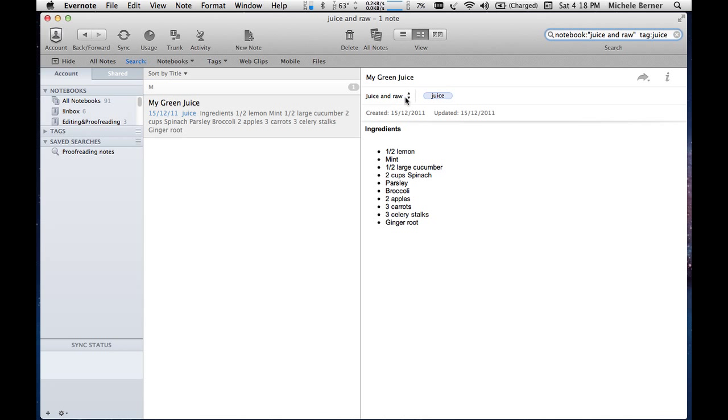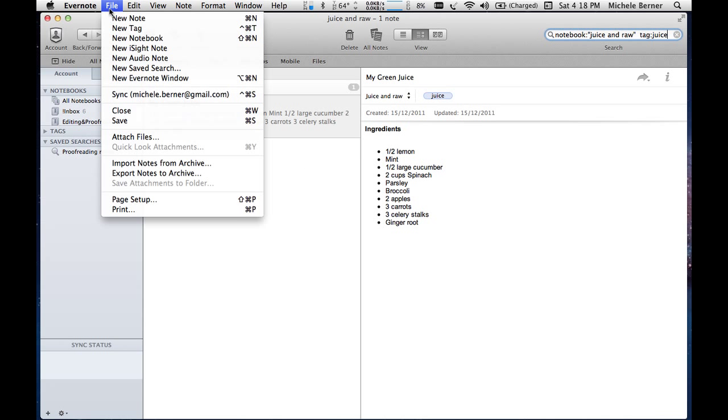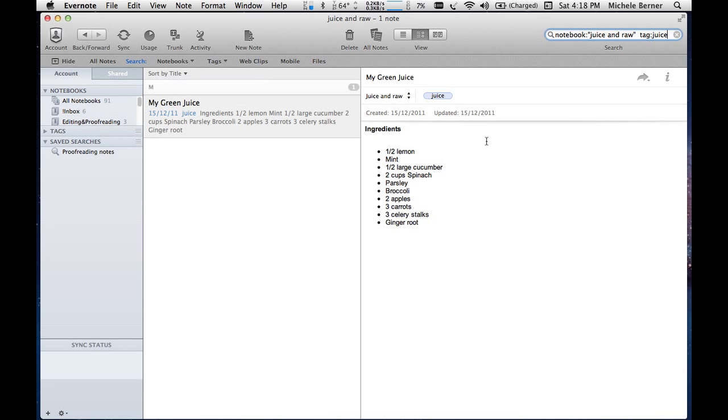So it's in the juice and raw notebook. It has the tag of juice. And then again, if I wanted to, I could go and do a saved search and find that again.